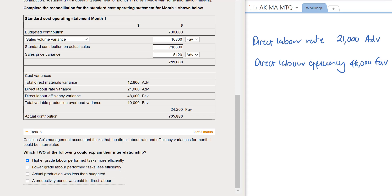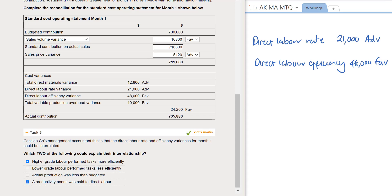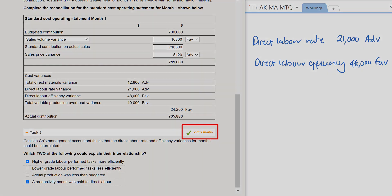Option 3 states that actual production was less than budgeted — this doesn't really impact the direct labor rate and efficiency interrelationship as it relates to output levels, so we disregard it. By default, the final option is also selected: a productivity bonus was paid to direct labor. Paying a bonus gives an adverse labor rate variance, and the additional pay motivates staff to be more efficient, hence the favorable labor efficiency variance. All parts have been dealt with correctly.